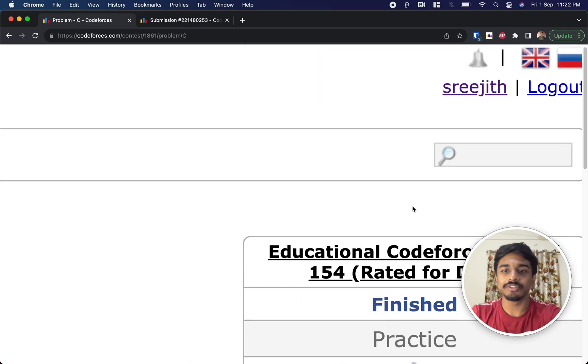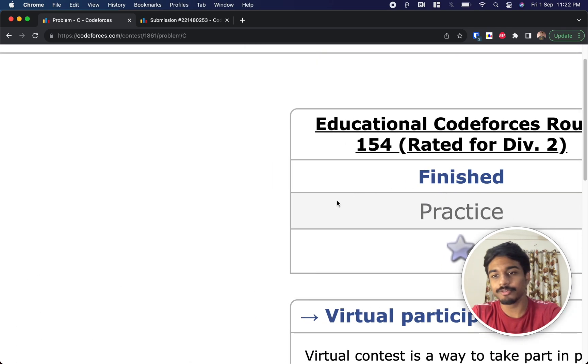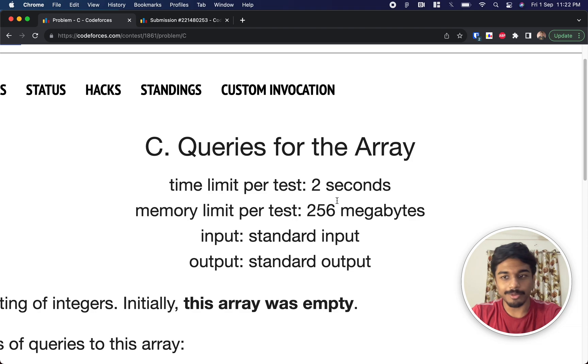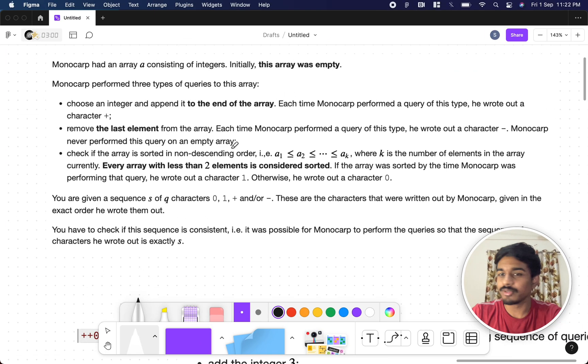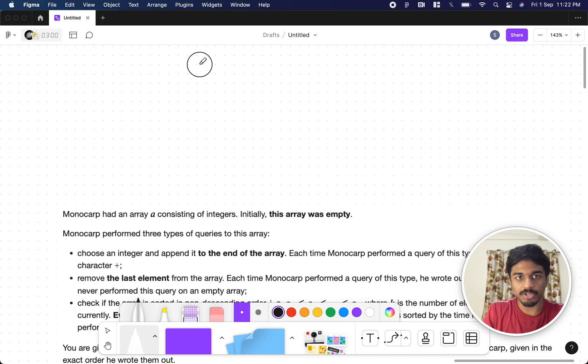Hi guys, welcome back to another video. This is Educational Codeforces Round 154 and we're going to solve the third problem, 'Queries for the Array.'